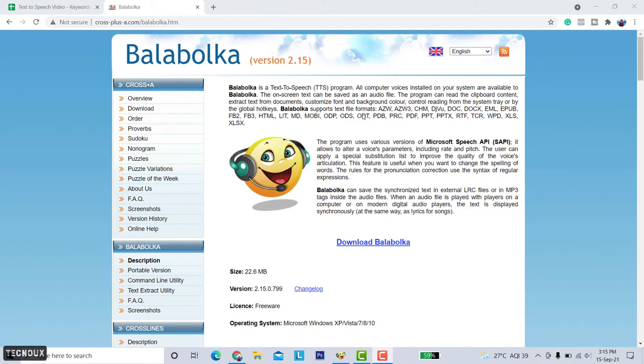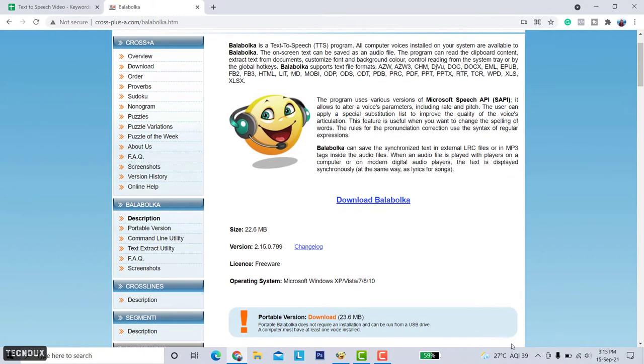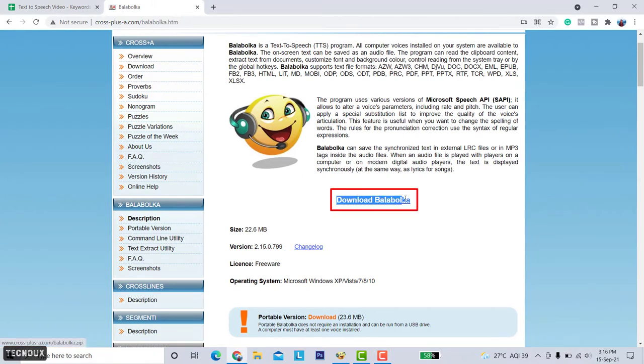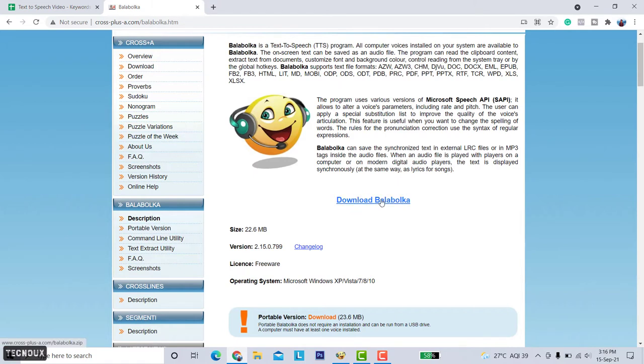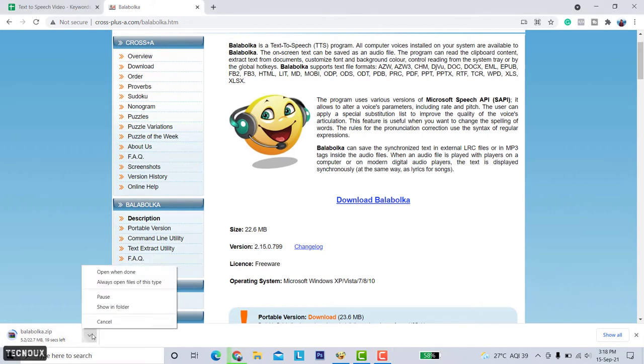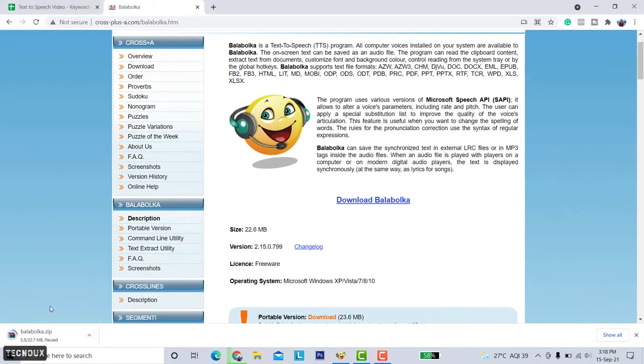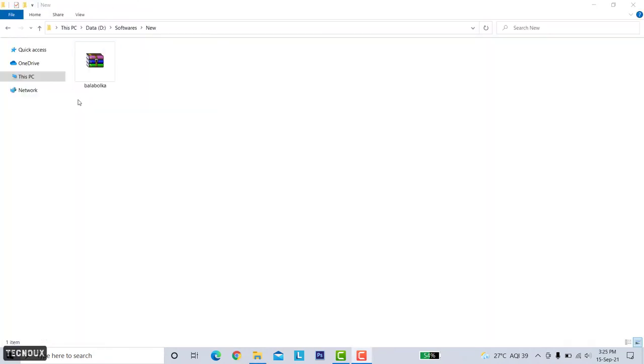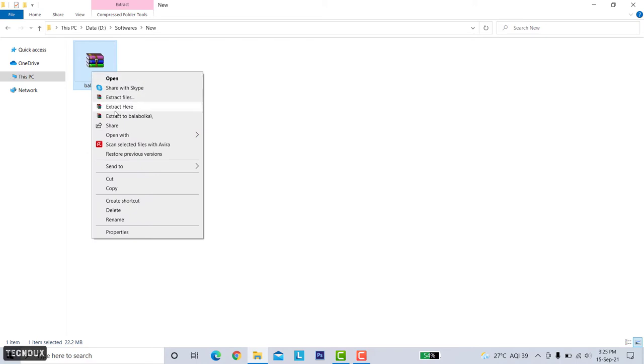Now click on the download Balabolka and it will start downloading. I have already downloaded it. Now extract the zip file and start installing the Balabolka software.